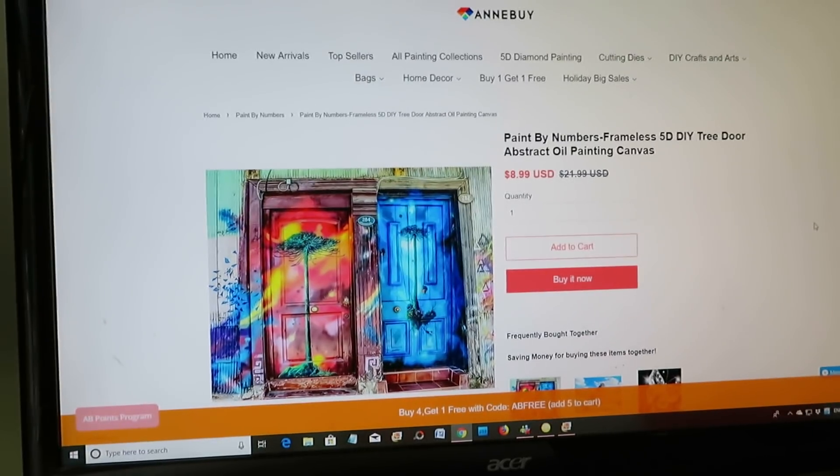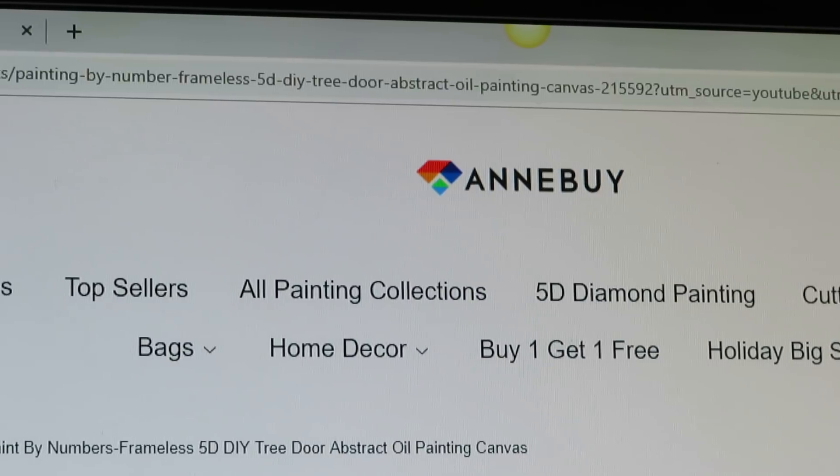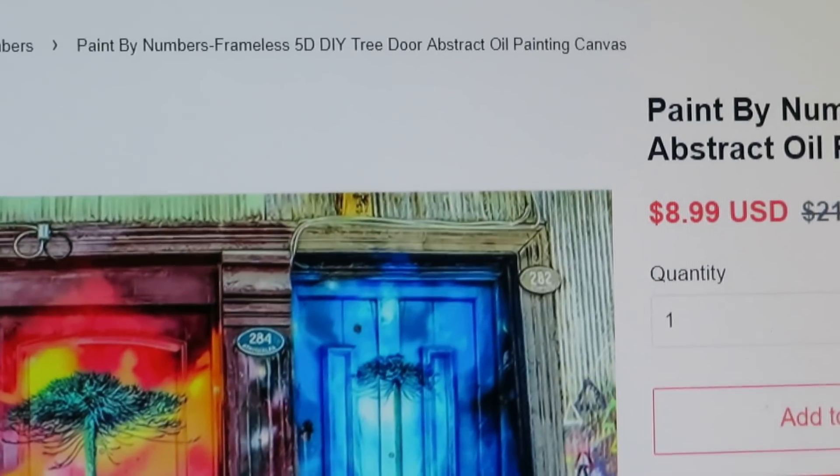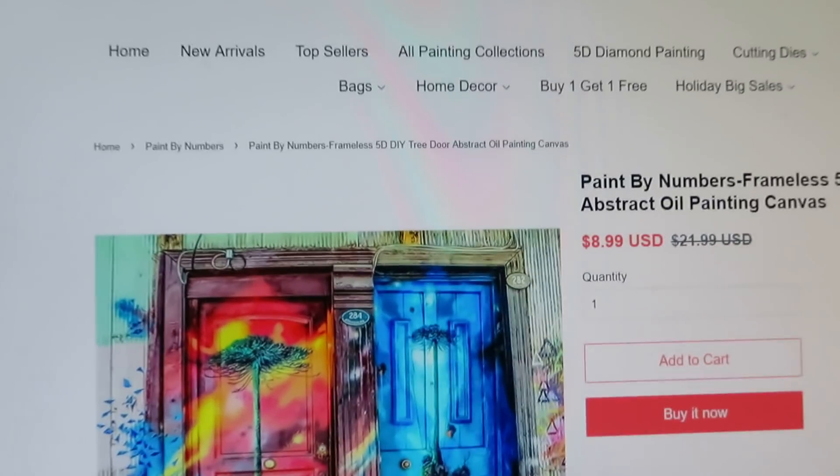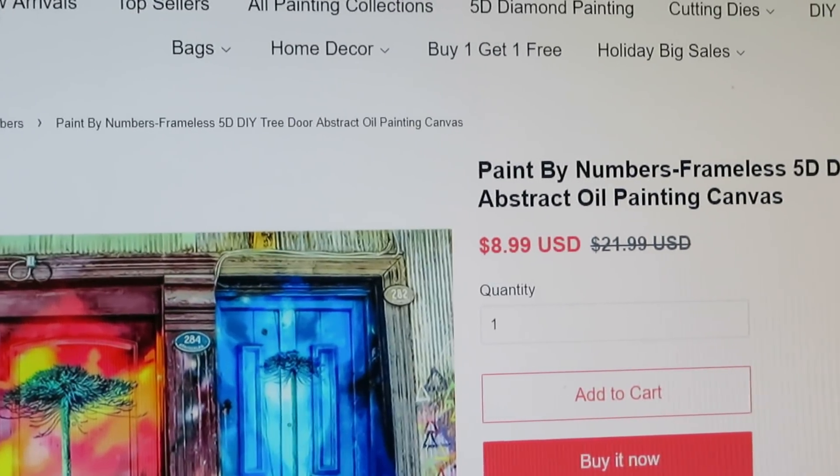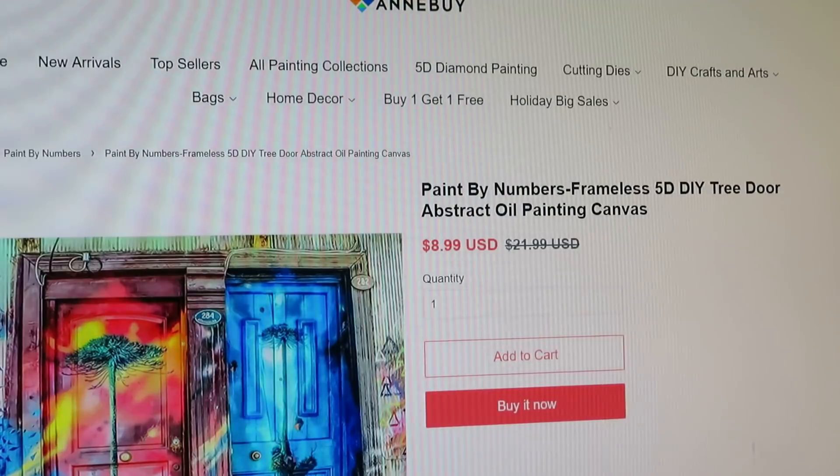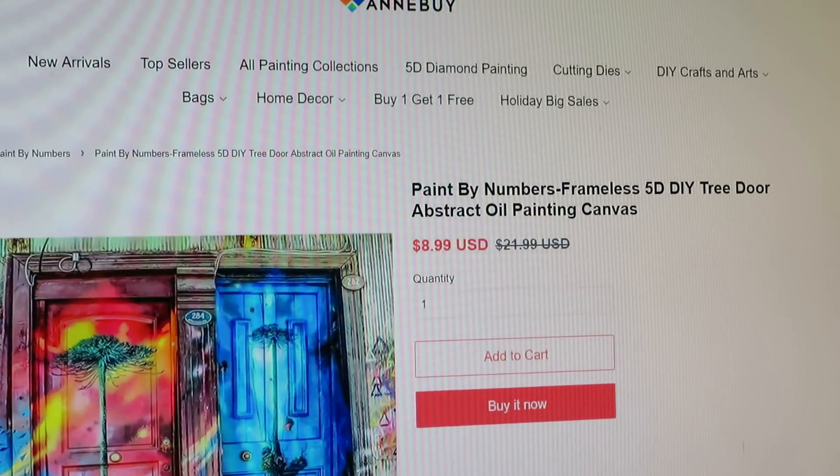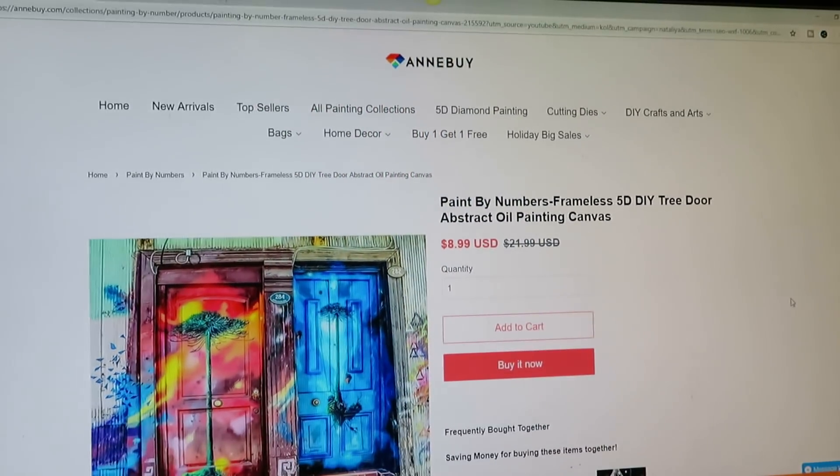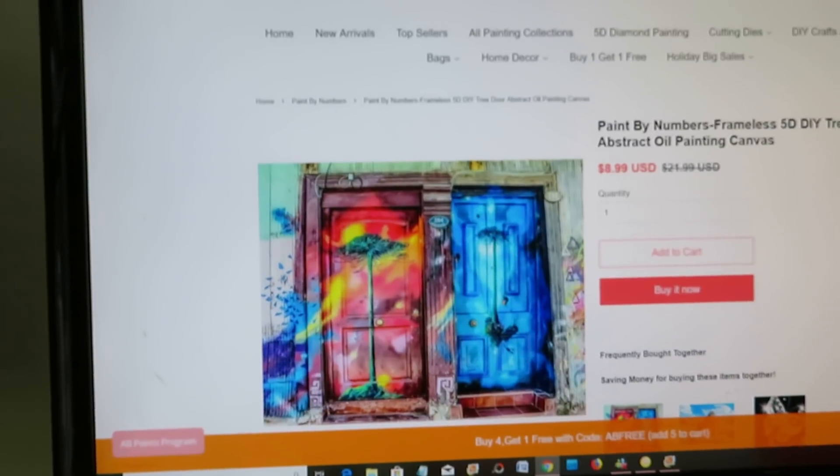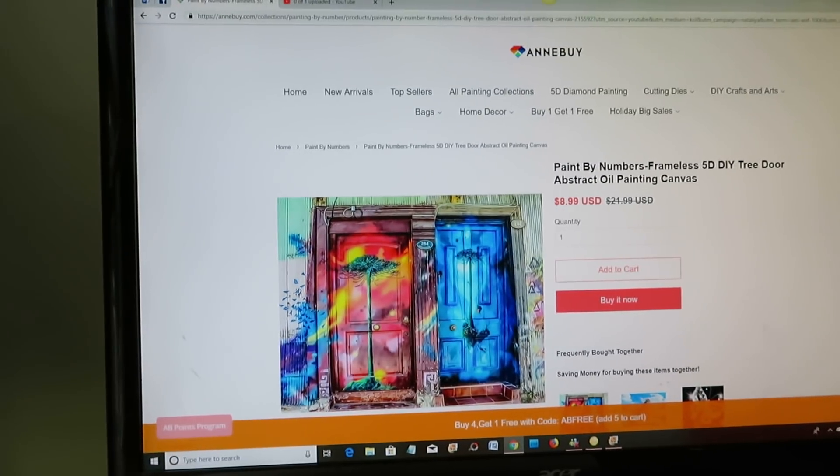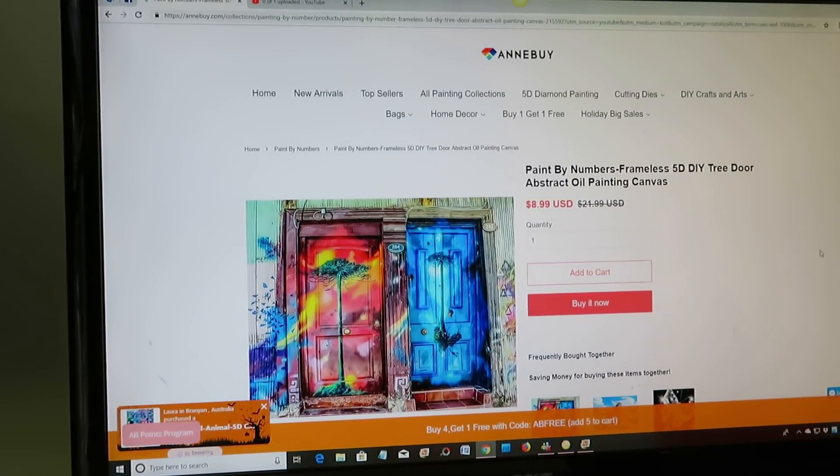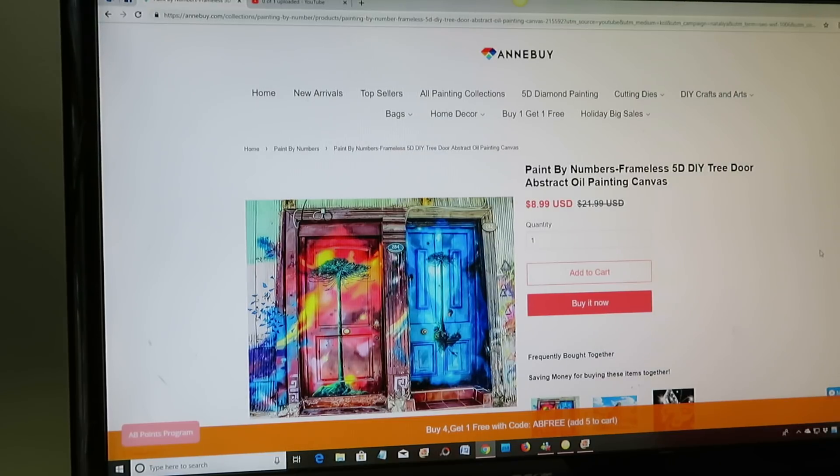This is a painting by numbers by Any By A and Any By. This is a gorgeous painting by numbers, it's $8.99 US dollars. It says paint by numbers frameless DIY tree door abstract oil painting canvas. So yes, this is a gorgeous painting by numbers by Any By. Guys, I apologize for the incorrect link, but I did fix it already on my original review video.